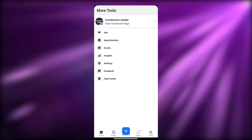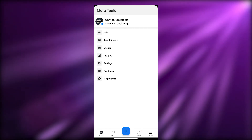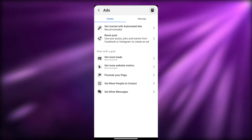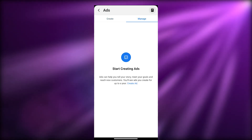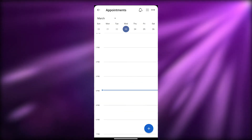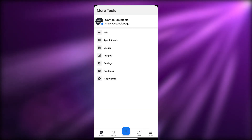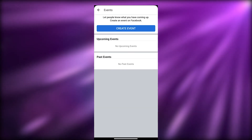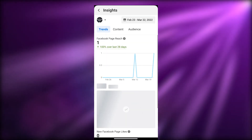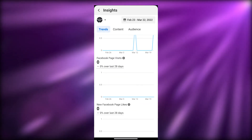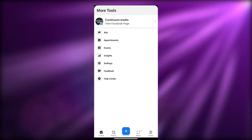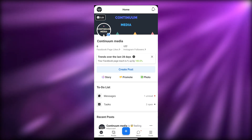On the left side you have a bunch of different options: Ads, Appointments, Events, Insights, and more. In Ads you can see all your created ads or create a new one, and in the Manage section you can monitor how they're performing. Under Appointments you can see all appointments made with you or by you. Events lets you create events and see upcoming and past ones. Insights shows all your trends, page likes, page visits, and other analytics.